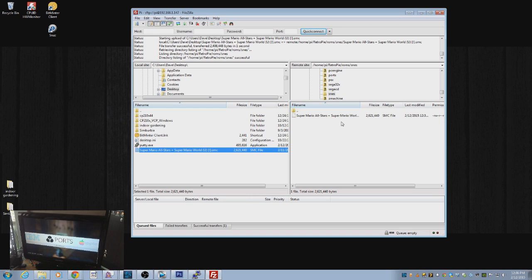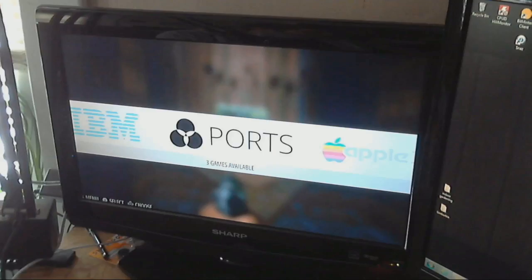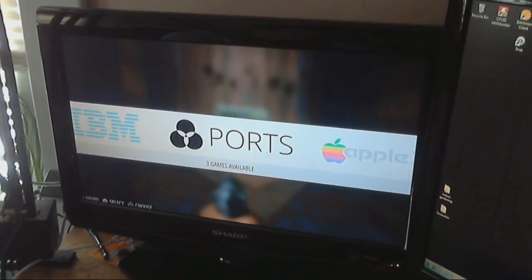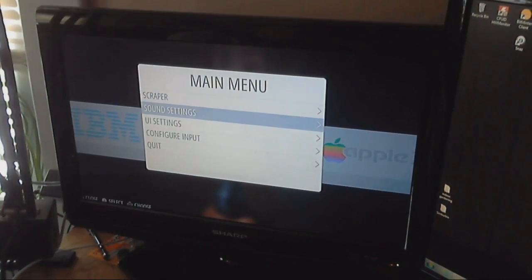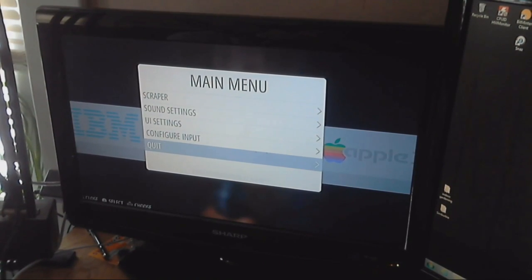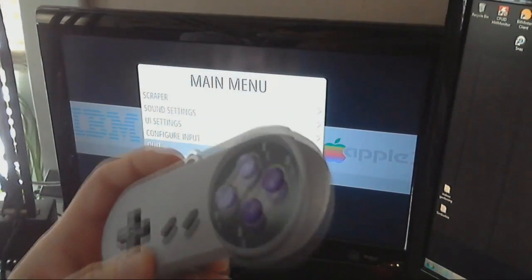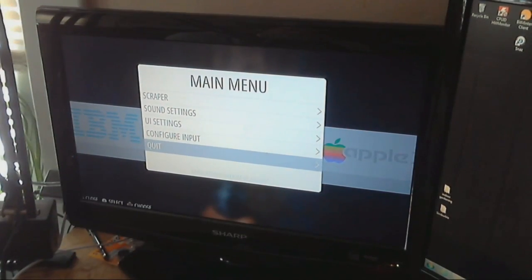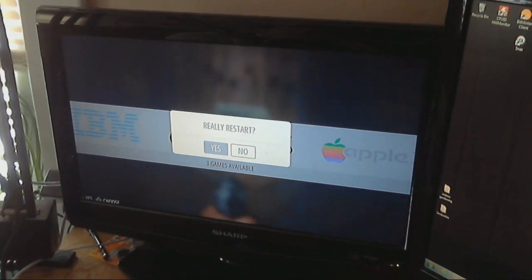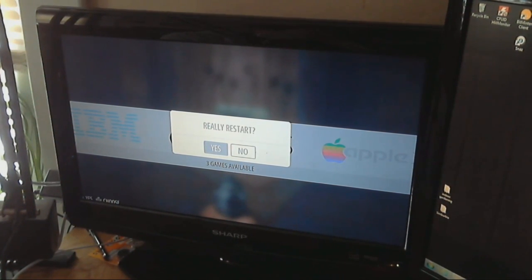It essentially activates the emulator on RetroPie to do what it needs to do, to boot up. So now what I'm going to do is I'm going to hit start on my controller. Still using the controller here. I'm going to go to quit. I'm going to restart the system. And, yes, really restart.